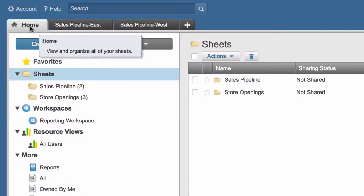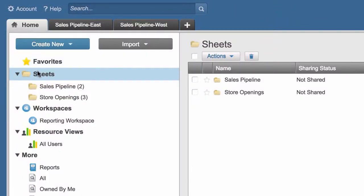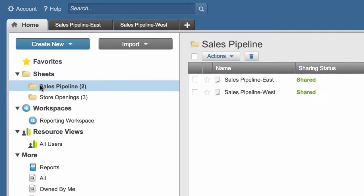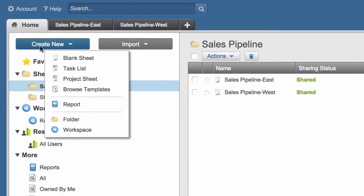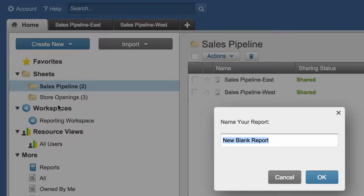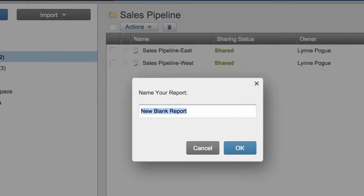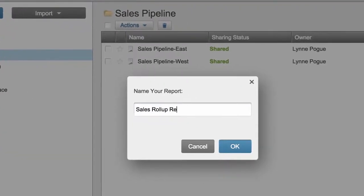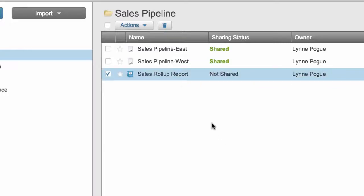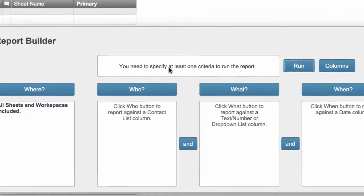She clicks on New Report, names the report, and opens the report to access the report builder.